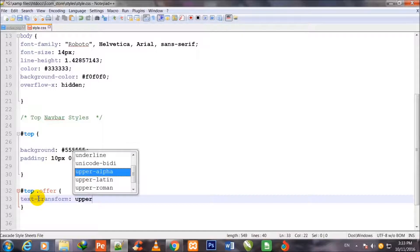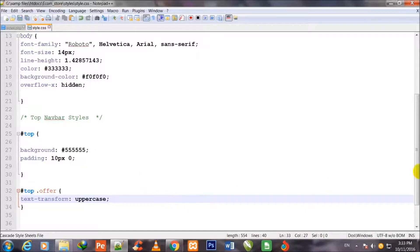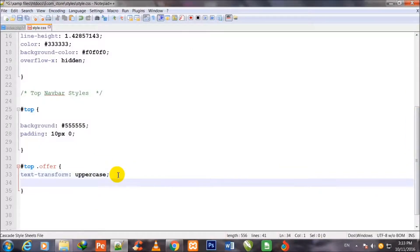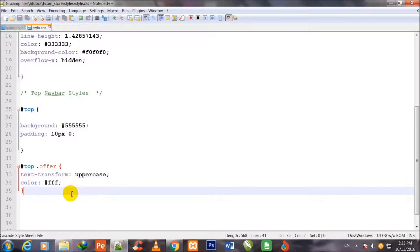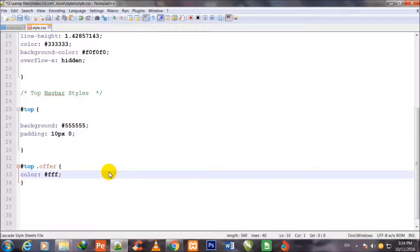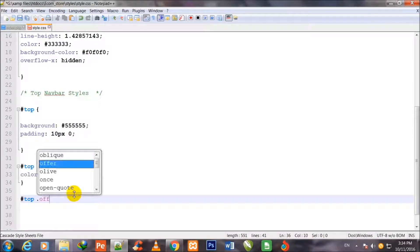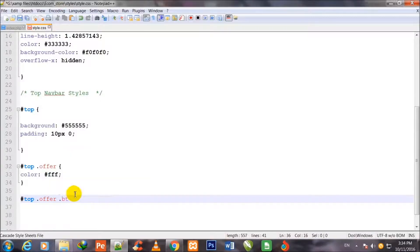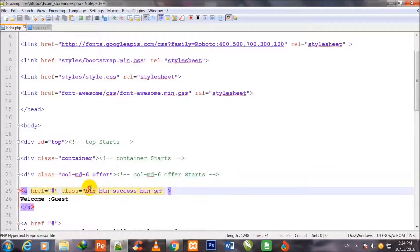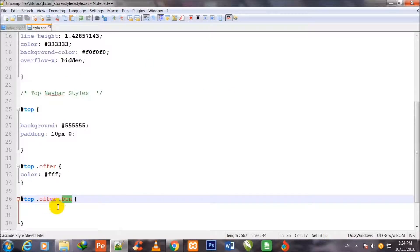I initially write text-transform uppercase for the offer class, then I delete it as a mistake. For #top .offer, I set color to #ffffff. Then for #top .offer .btn — the button class inside offer — I apply text-transform uppercase.